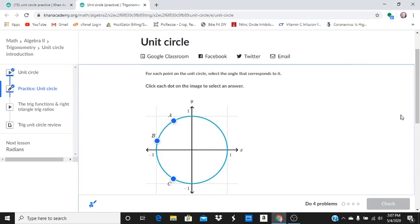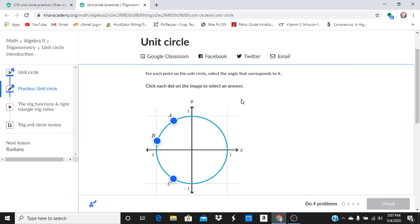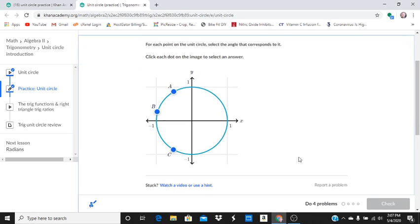Hi, Mr. Runkert here. In this video I'm reviewing Khan Academy's assignment called unit circle. Let's take a look at the first problem that I got on this one. It says for each point on the unit circle, select an angle that corresponds to it. I'm going to click each dot to select an answer.